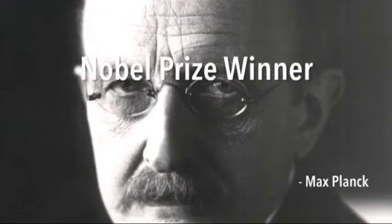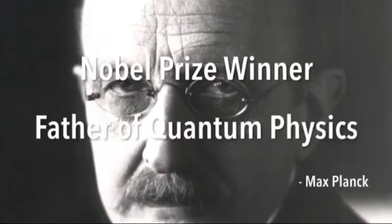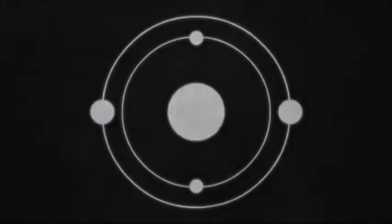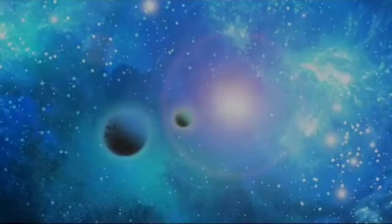Well, according to Max Planck, Nobel Prize winner and founder of quantum physics, we must assume behind this force the existence of a conscious and intelligent mind. And this mind is the matrix of all matter.